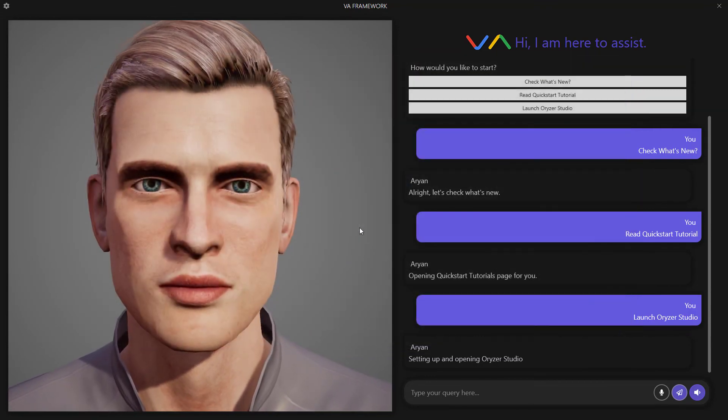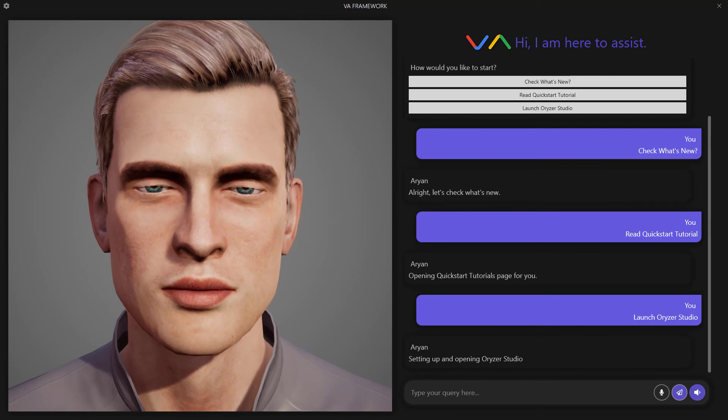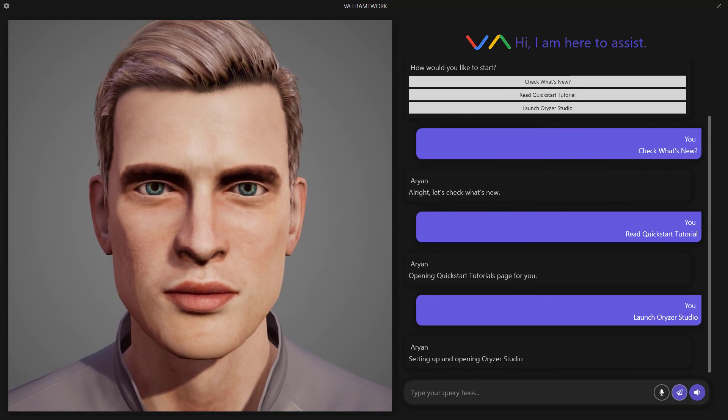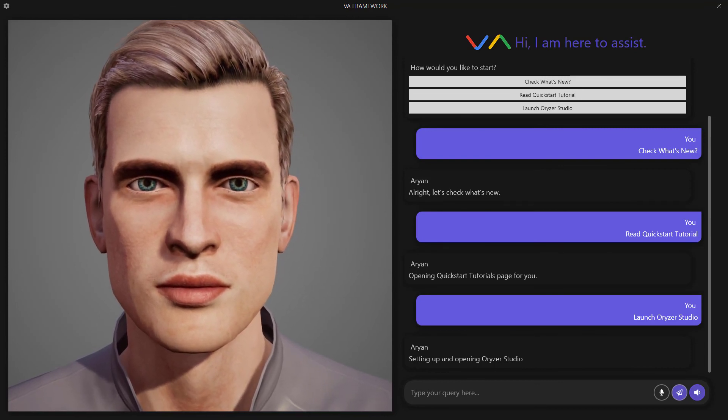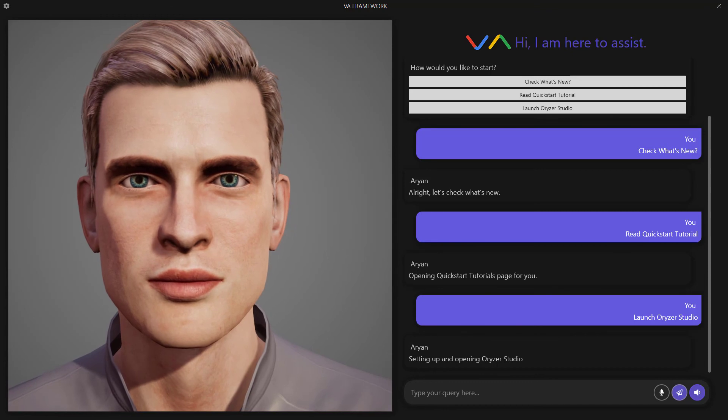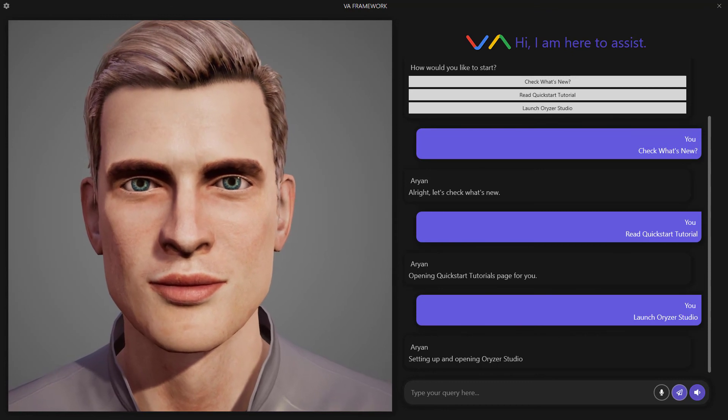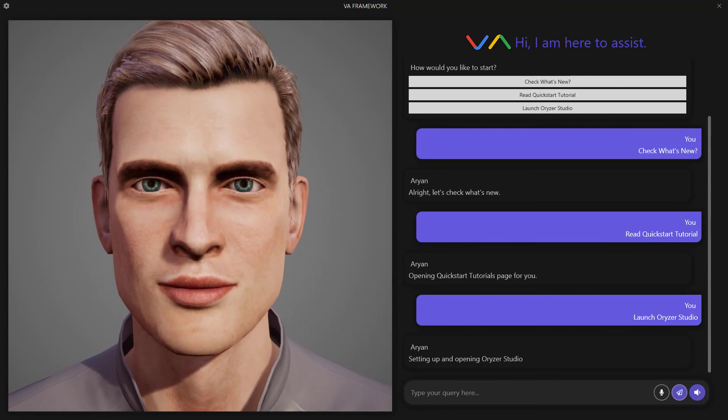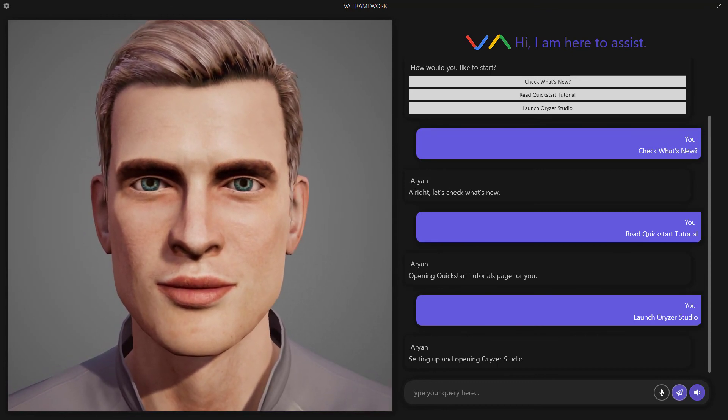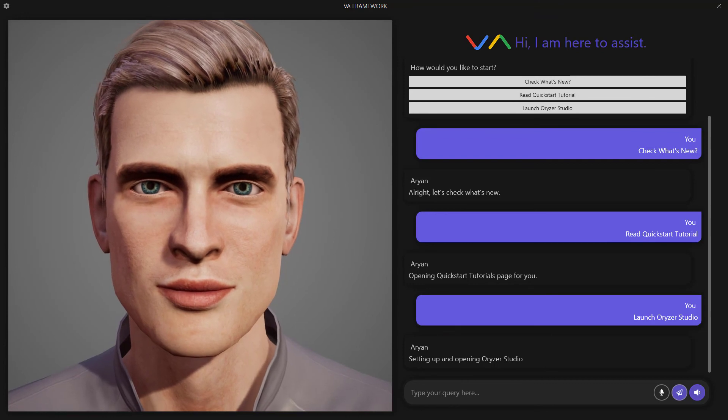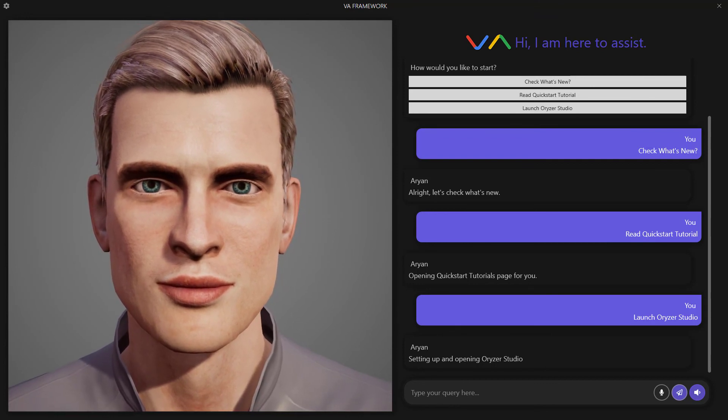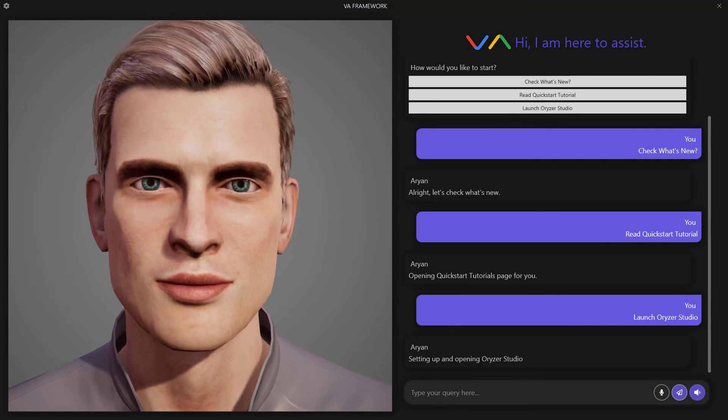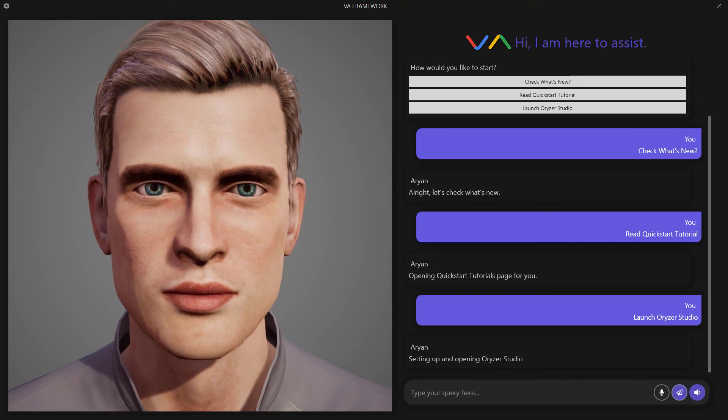I hope that gives you an idea, at least the fundamental concepts surrounding VA Framework. So now that we've got ourselves ready with VA Framework and Orizor Studio, we will learn more about extending and customizing the assistant in the next couple of videos. So see you in the next one.